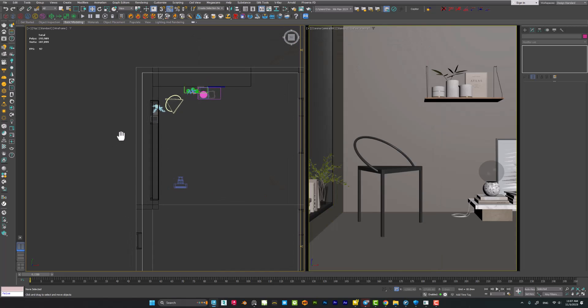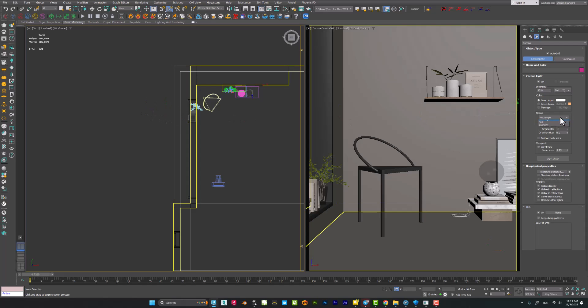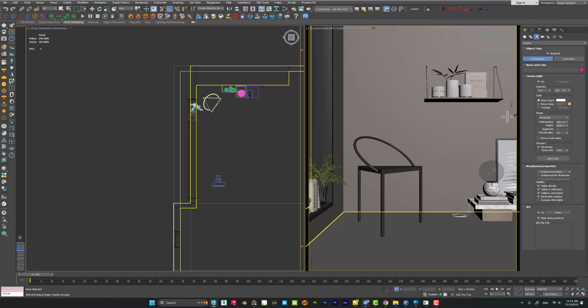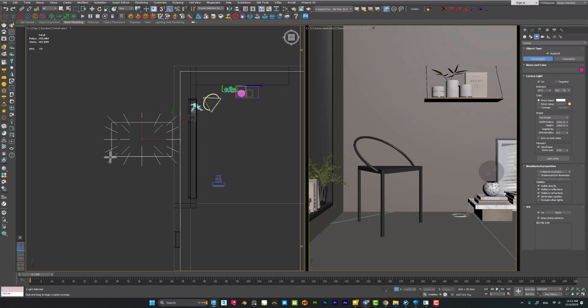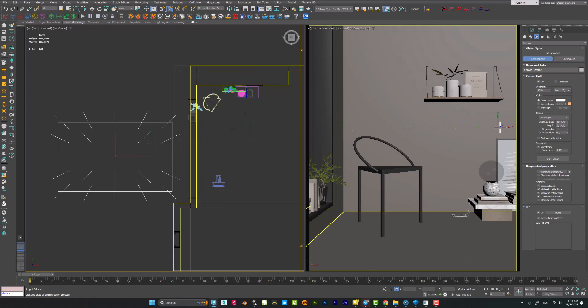To do this, you have to create some rectangle light or spotlight. I'm using the Corona rectangle light. Just drag it to your scene.